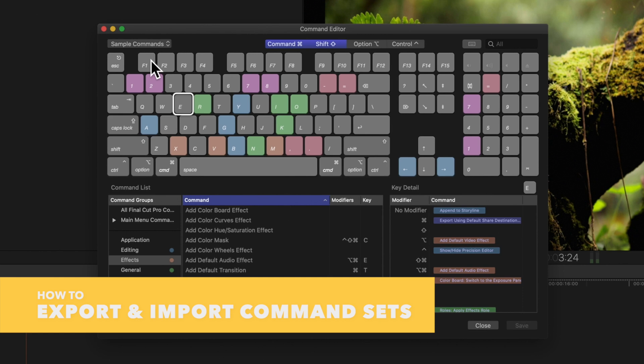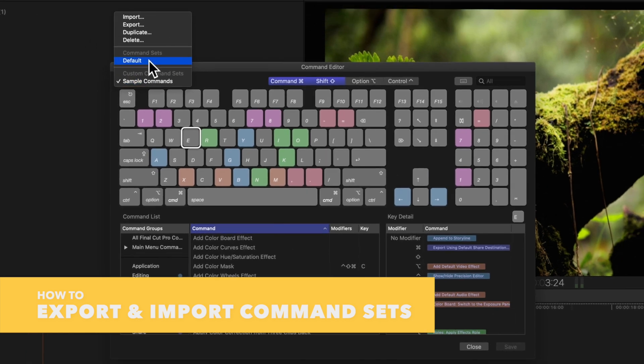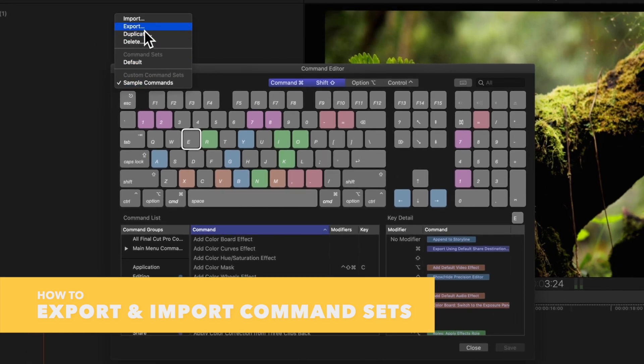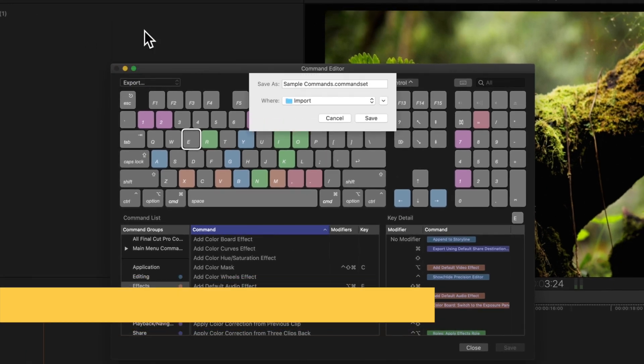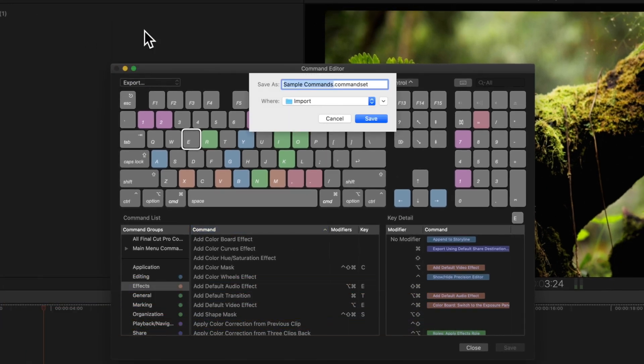And we can even export our command set to share it with others. We'll leave the name as the one we chose, and we can either choose the folder to save it to or leave it as is. Then we'll click Save.